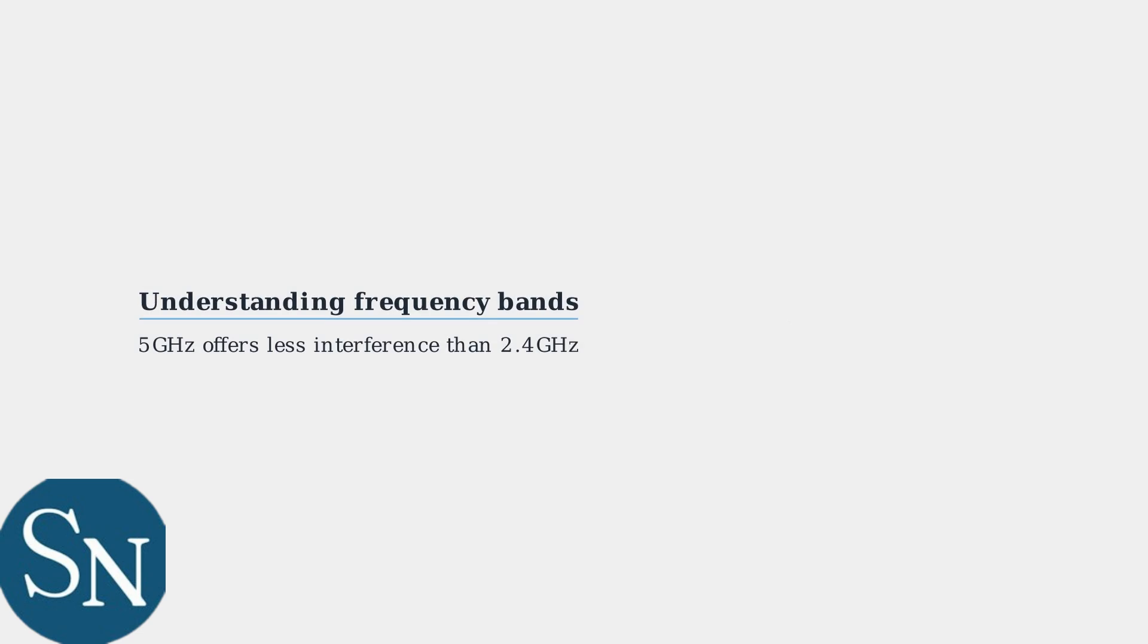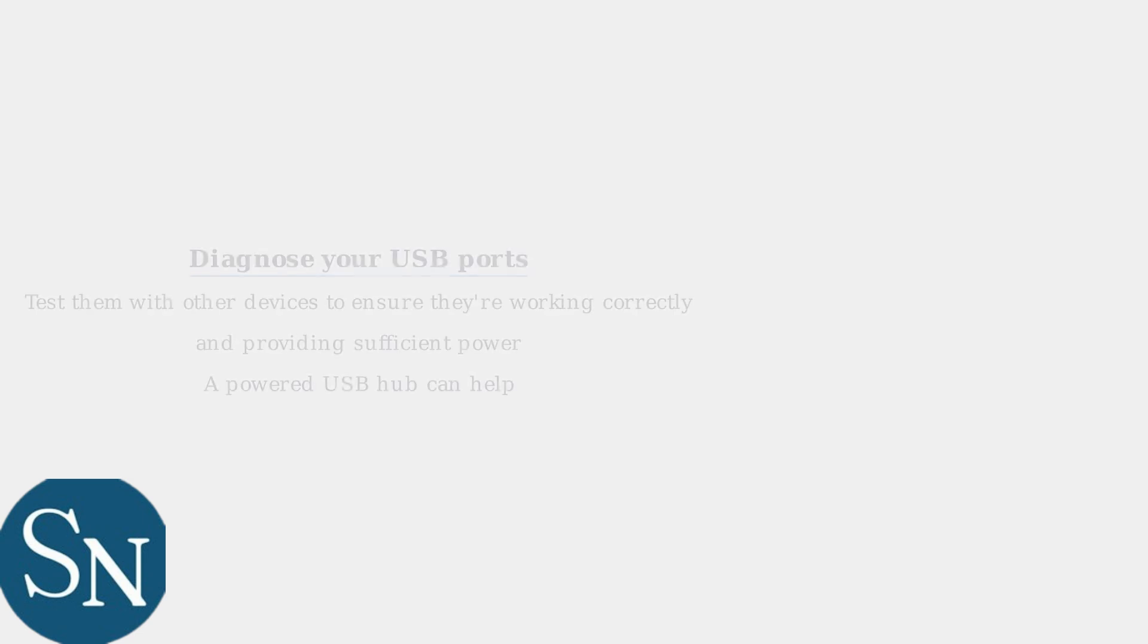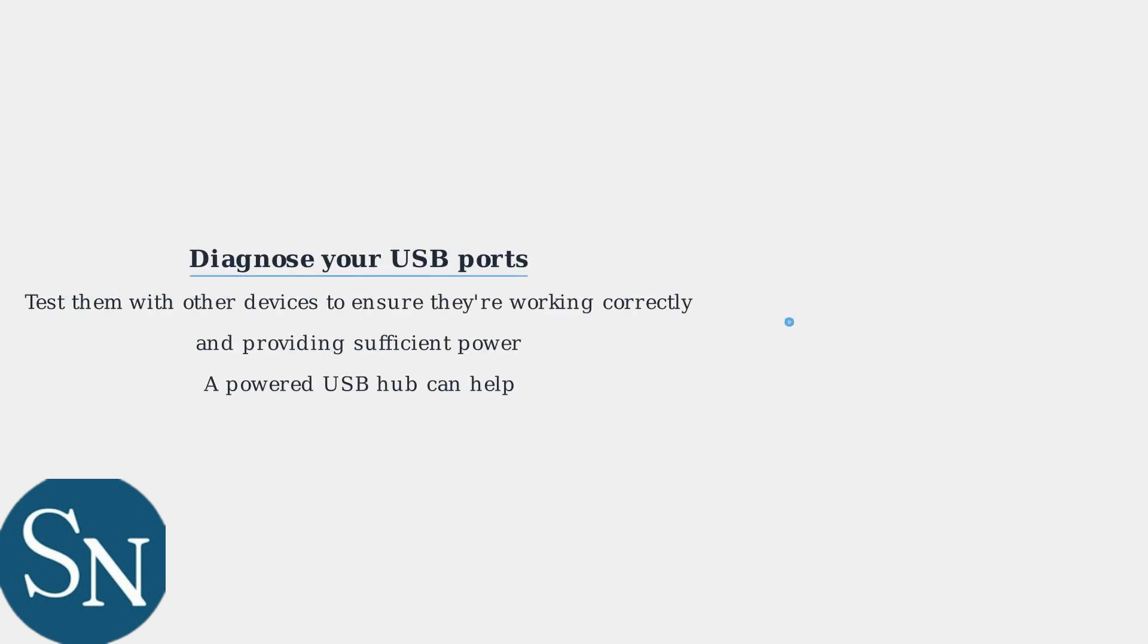The 5 GHz band provides clearer signals with less interference compared to the crowded 2.4 GHz band. Next, diagnose your USB ports. Test them with other devices to ensure they're working correctly and providing sufficient power. A powered USB hub can help.